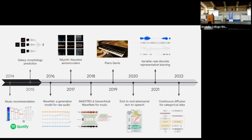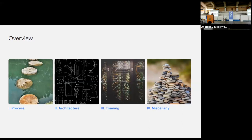This talk covers how to train neural networks effectively. I started jotting down things I wish I'd been told as a PhD student, or that I wish were written up in papers rather than swept under the rug. I organized them into four categories: process, neural network architectures, training, and a fourth catch-all category. Throughout I'll try to draw connections to some of my own work and other relevant research.